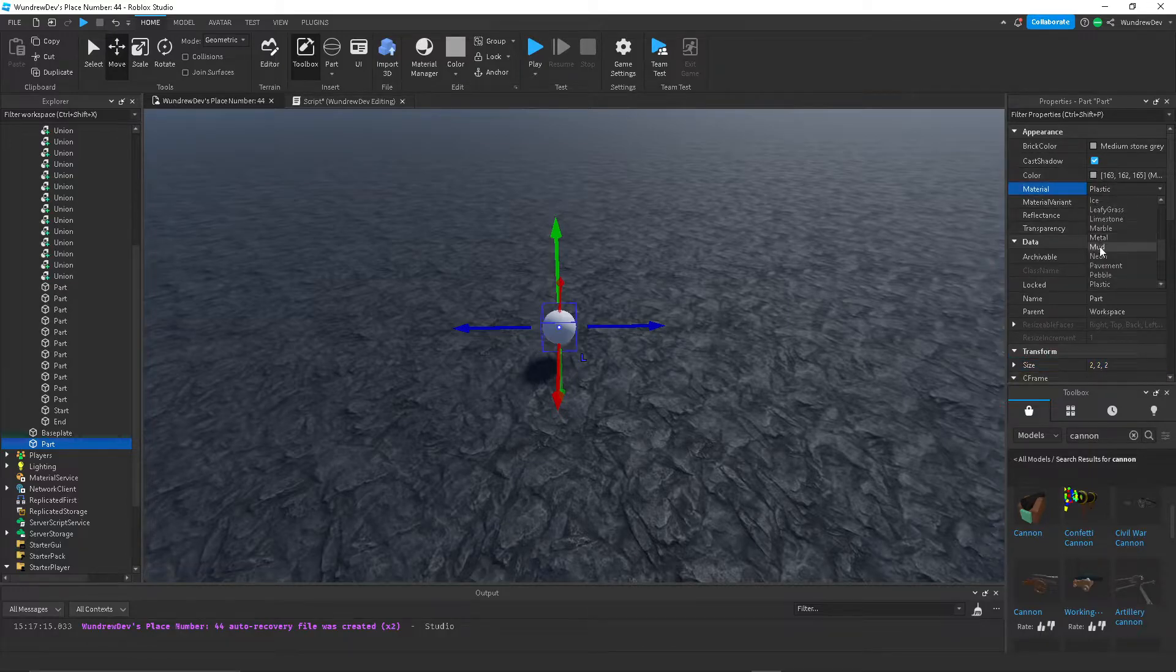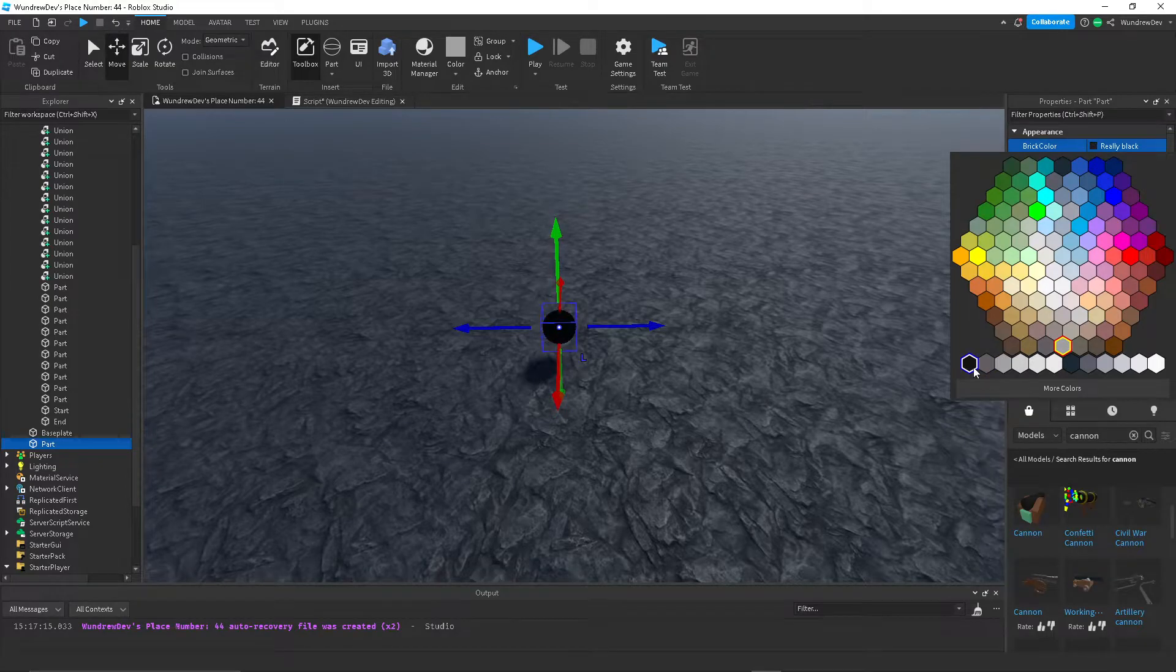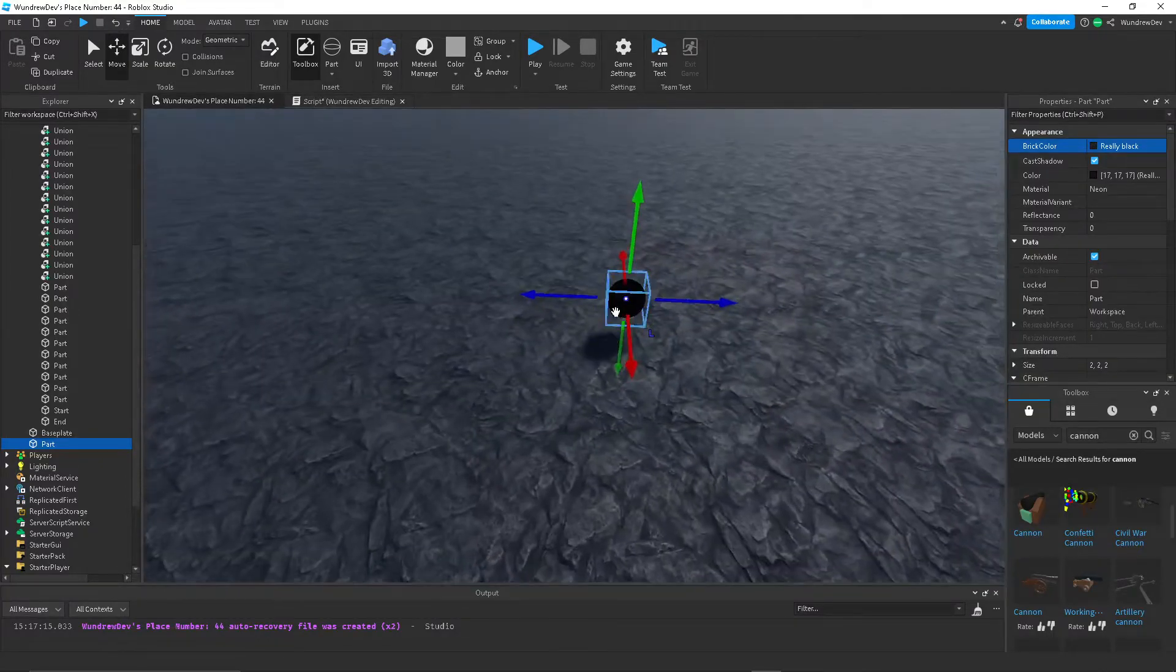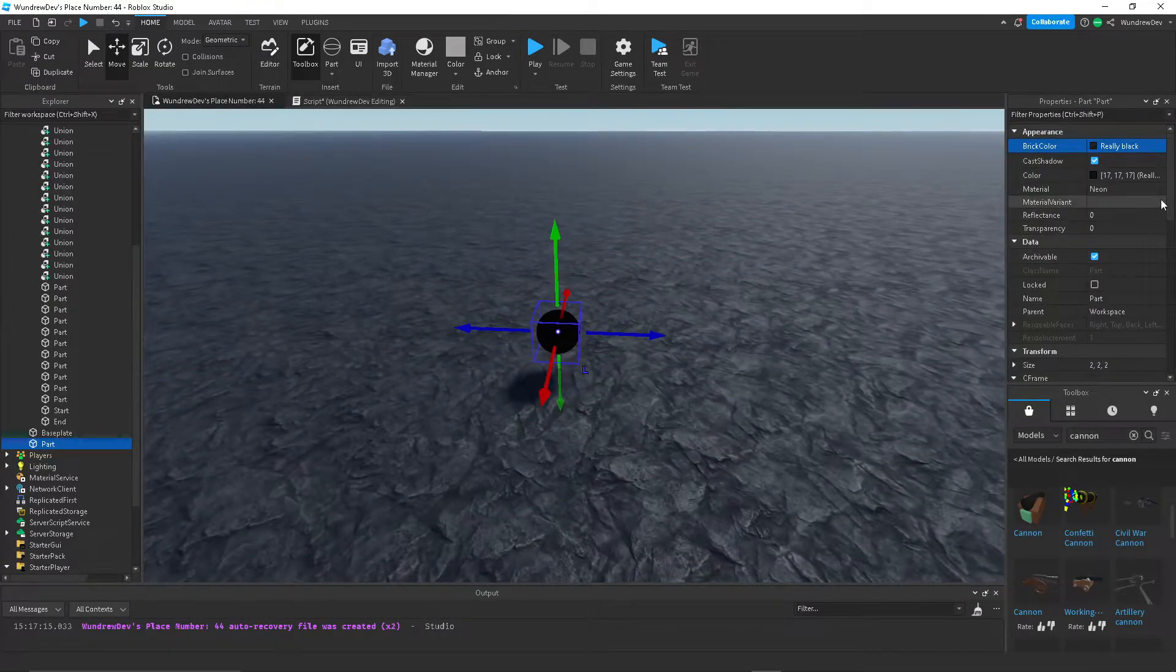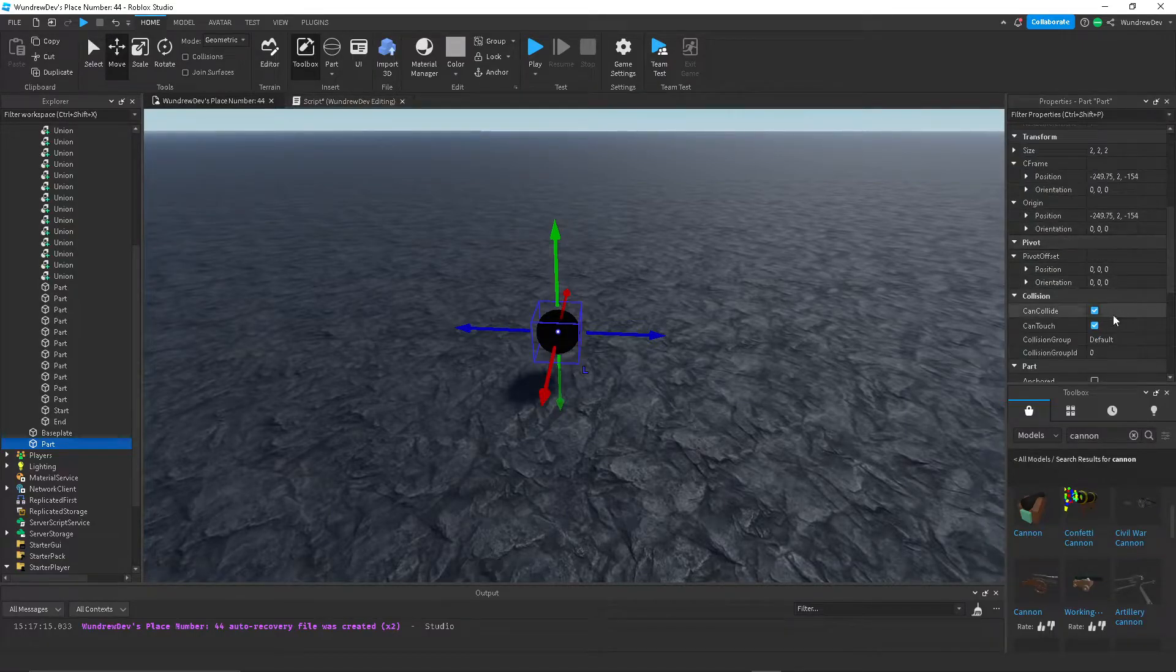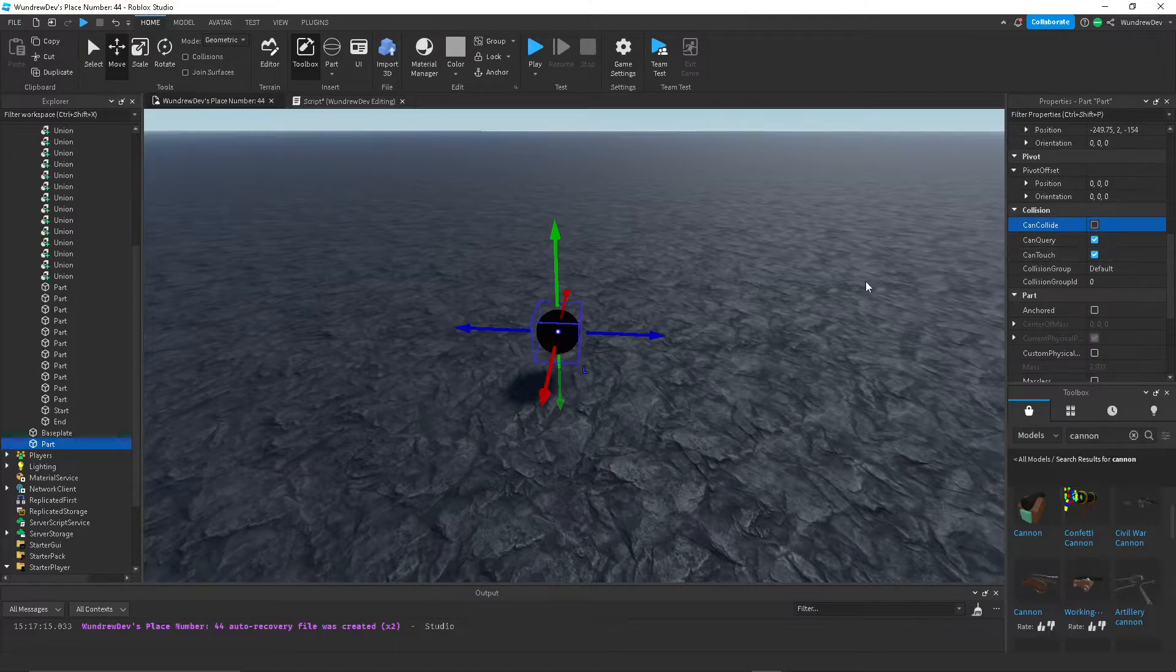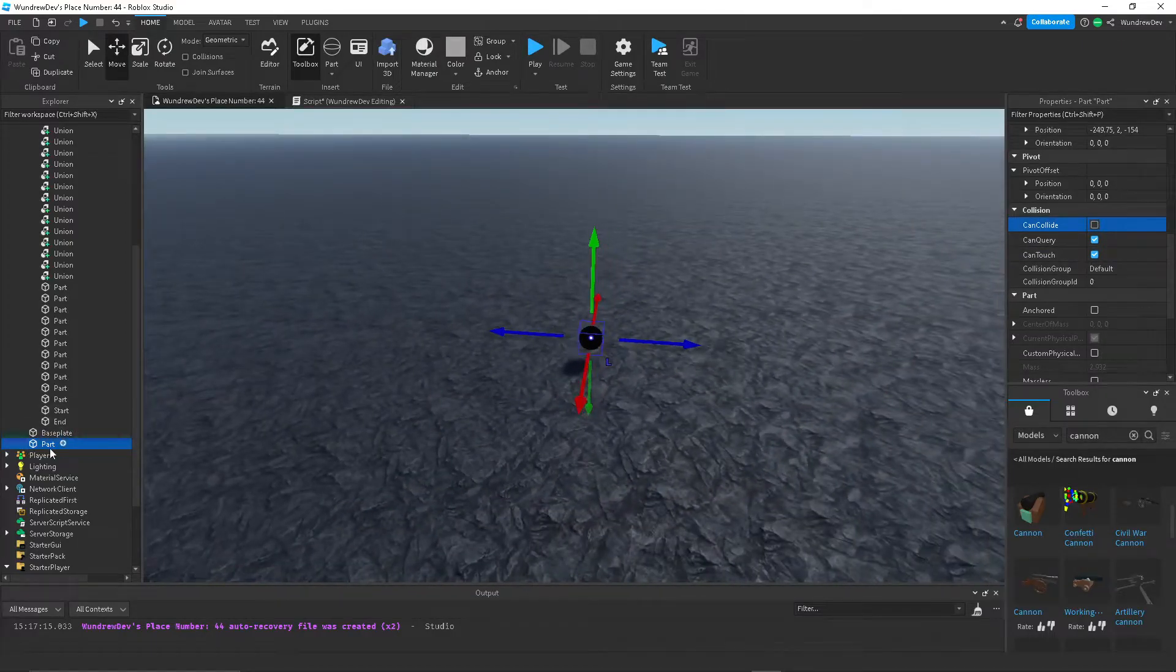I'll make it neon just because I think it looks better. Then I'll set it to, let's do black because it's a cannonball. And let's do can collide off. And then I'll call it cannonball.